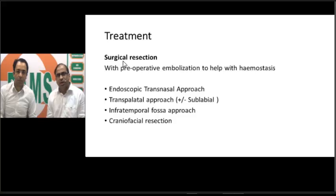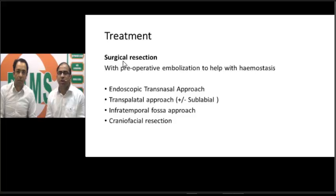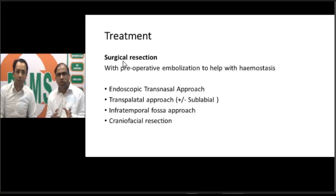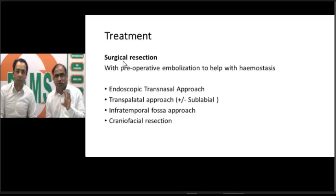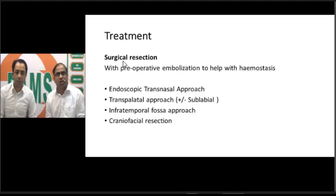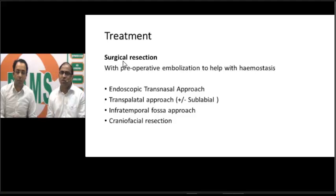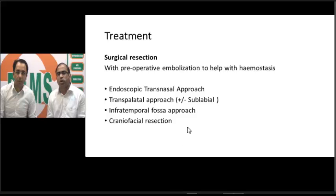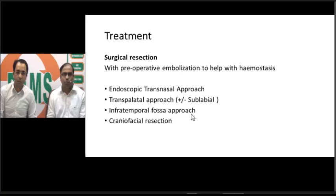For surgical approaches: the most common method is the endoscopic transnasal approach, used only when the tumor is small and in an early stage. If the tumor is in the nasopharynx, we use the transpalatal approach. If it has extended to the maxillary sinus or pterygopalatine fossa, the transpalatal approach is combined with a sublabial approach — called the Sardana approach. For further extension to the infratemporal fossa or intracranial area, extensive approaches like infratemporal fossa approach or craniofacial resection are used.